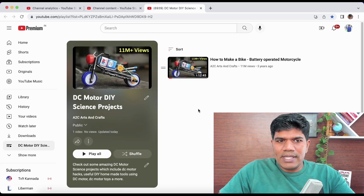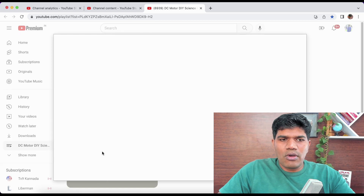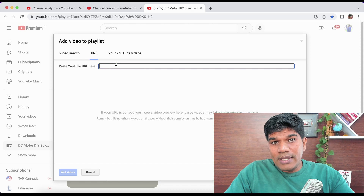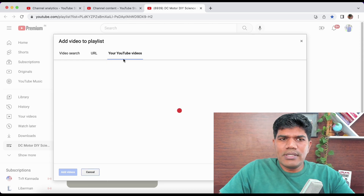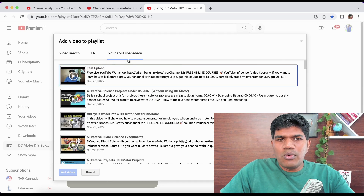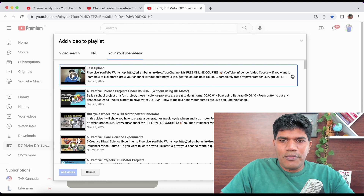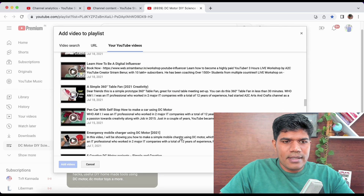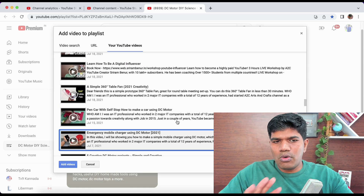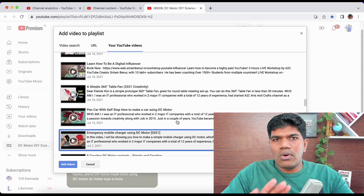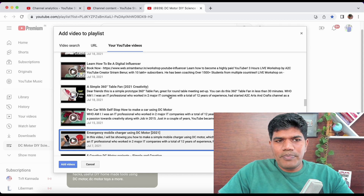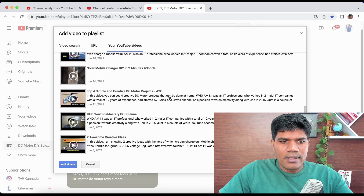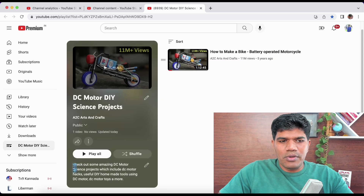The second option: click 'Add Video' and directly paste the URL of the video you want to add. The third option is to choose directly from your own channel videos. Just click on the videos you want — you don't need to hold the Control button, just keep clicking to select multiple videos — then click 'Add Videos.'